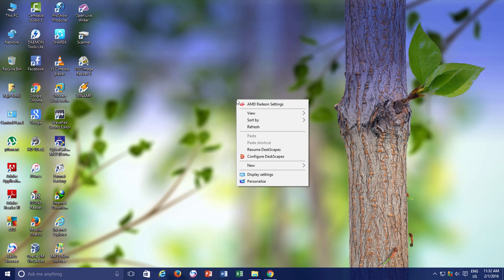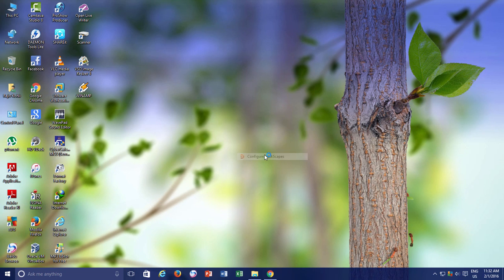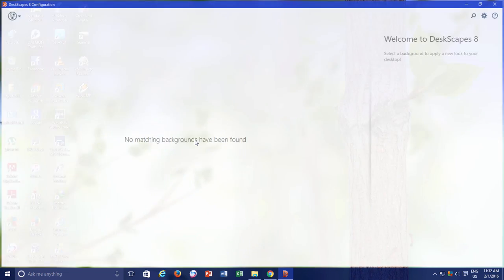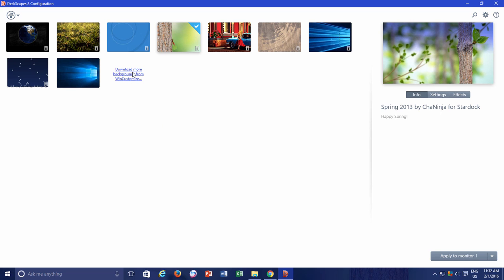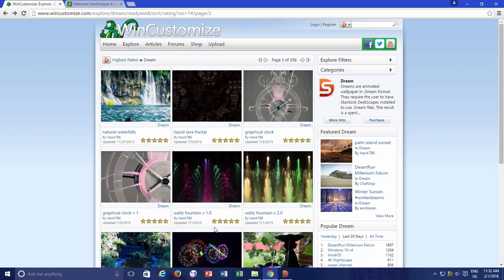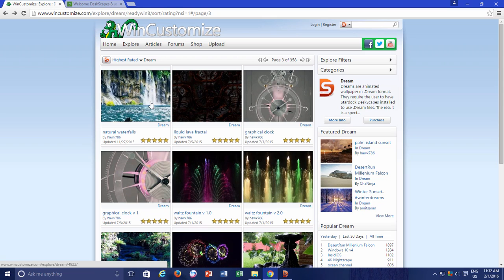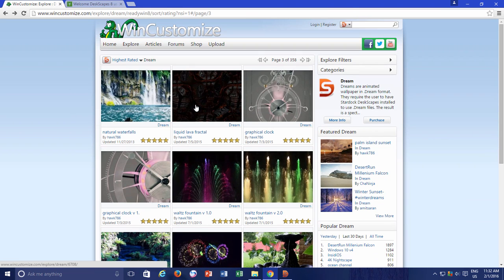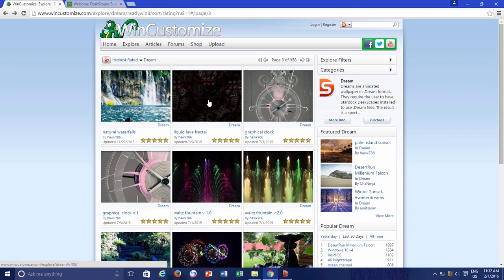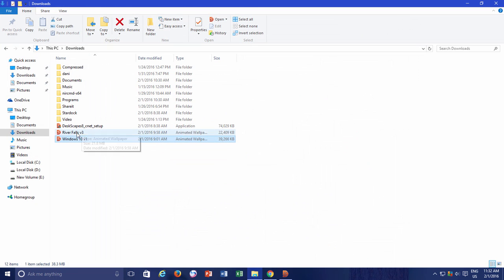As there are only a few dream scenes available by default, but if you want more then you can download them from WinCustomize by clicking the link below. You have to search in WinCustomize for some free animated backgrounds as many of them are paid ones. Just download them and then double click to add them into DeskScapes.